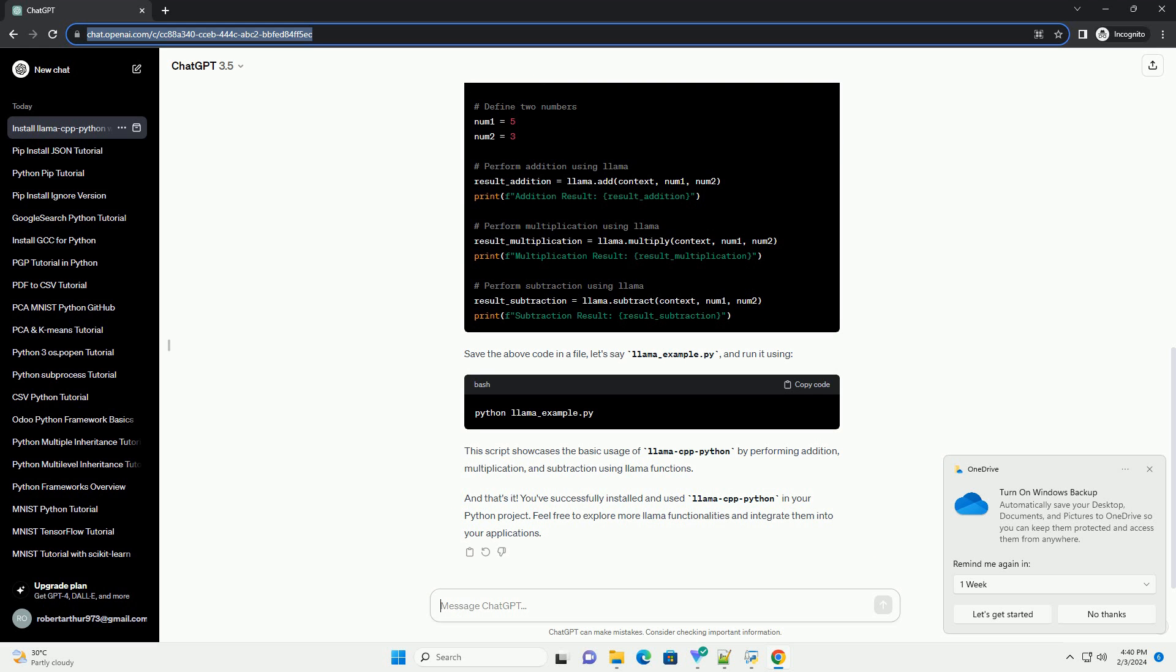Save the above code in a file, let's say llama_example.py, and run it. This script showcases the basic usage of Lama Cpp Python by performing addition, multiplication, and subtraction using Lama functions.